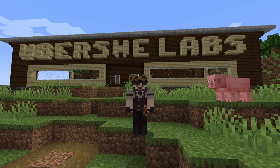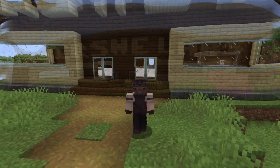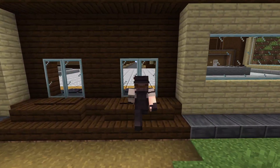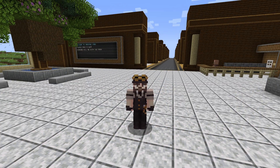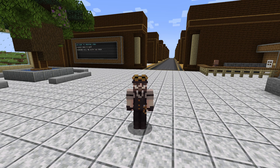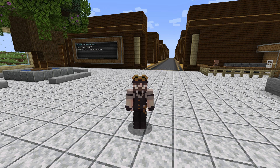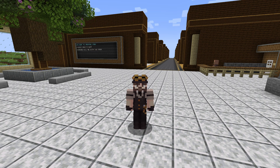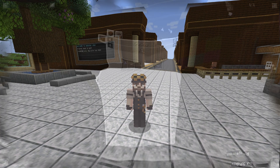Hello everyone, my name is Uberswee and welcome to Uberswee Labs. This is something I created just to have a space to play around with different ideas and test things, and today I'll explain everything you need to know about the schematic cannon. So let's get started.